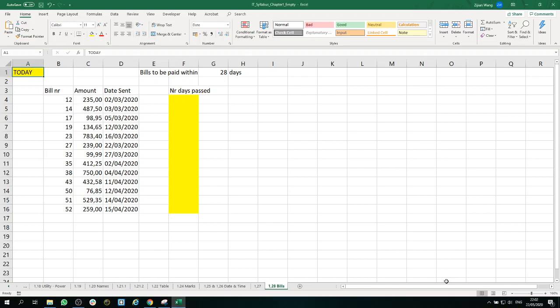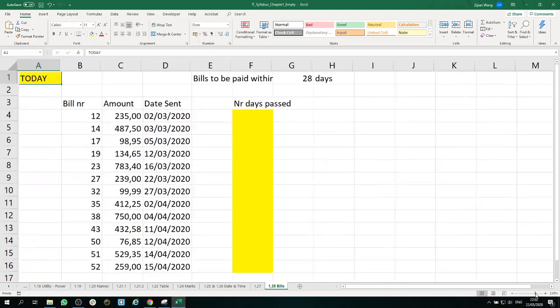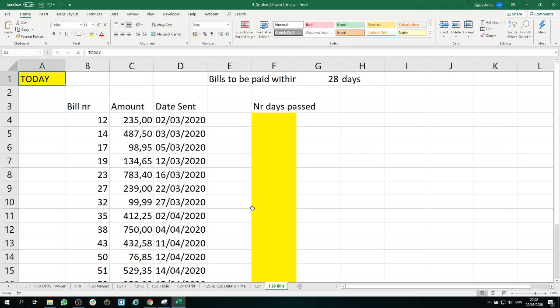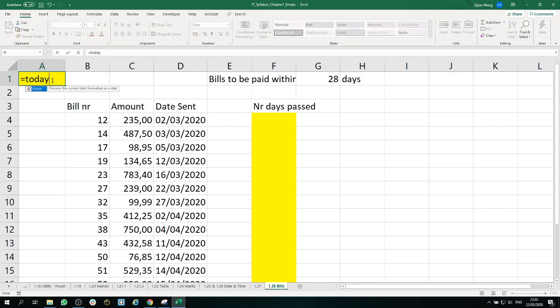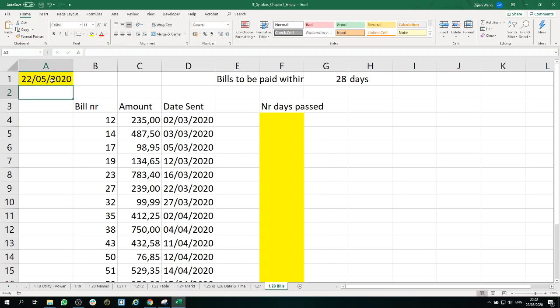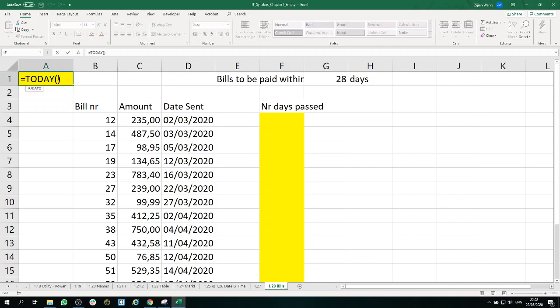It's called TODAY. Using the function of TODAY will show you the date of today. Here we go. You actually don't need to write any argument in the function. You need to start TODAY and open parenthesis, then close parenthesis, then you're ready to go.